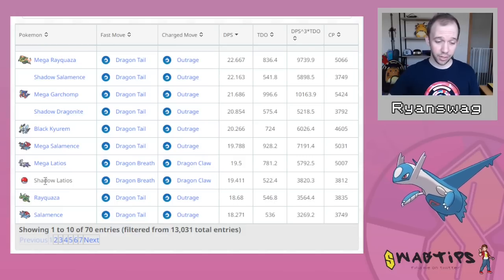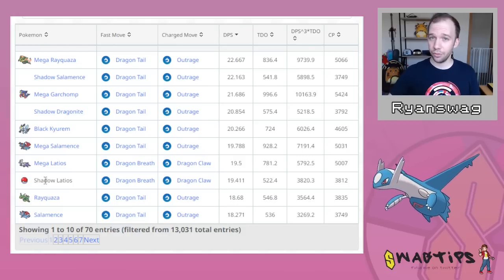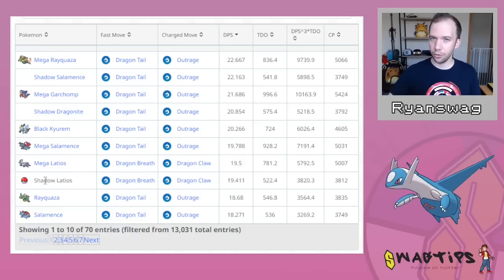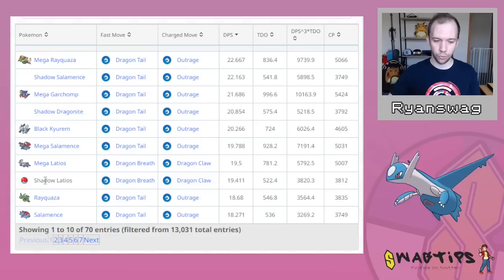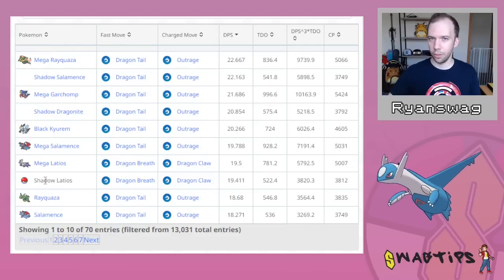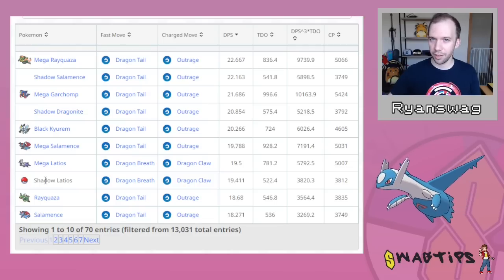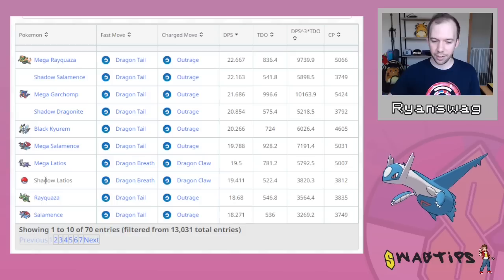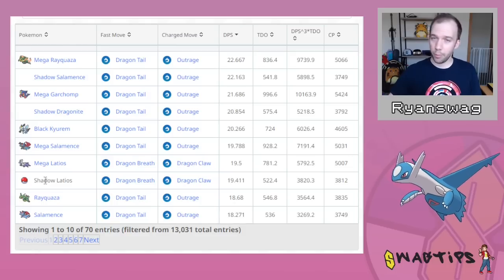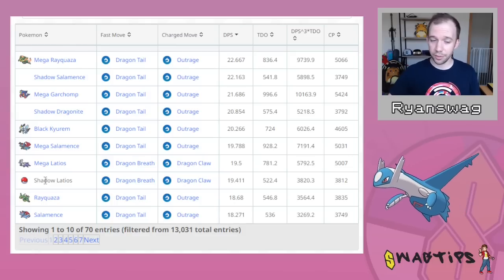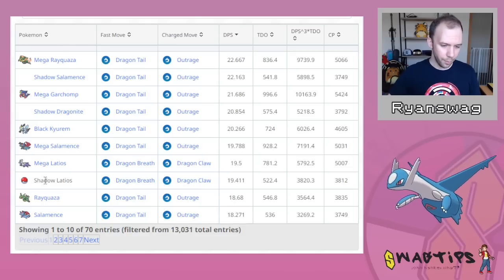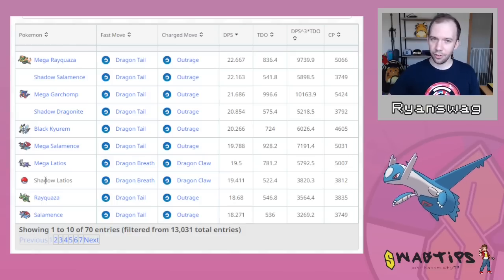Is it worth it? I mean, if you're really into Latios, you're a Latios enthusiast, and you love Latios, and you want to use Shadow Latios, so you've got a really good Dragon-type attacking Latios, by all means, don't let me stop you, but not the greatest.